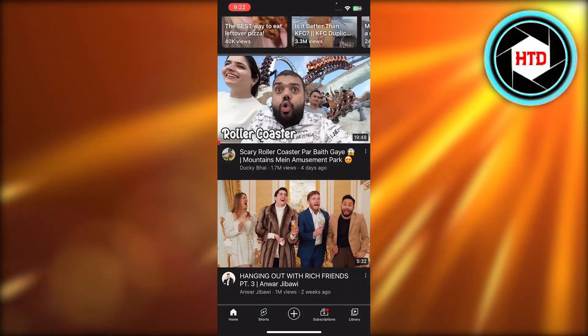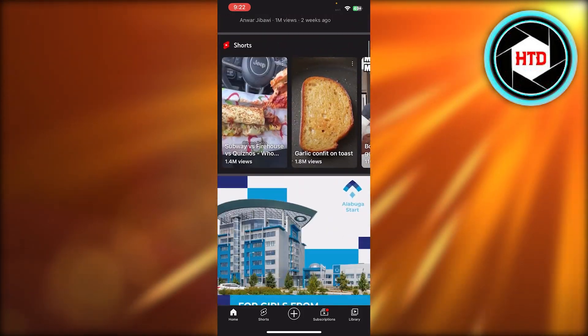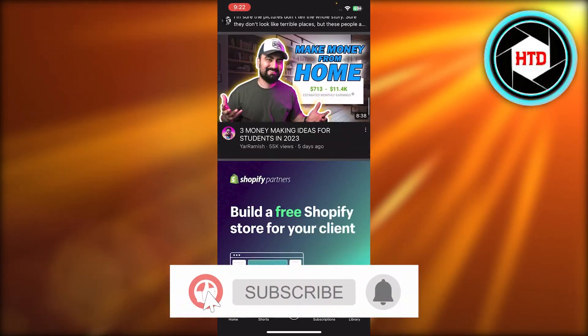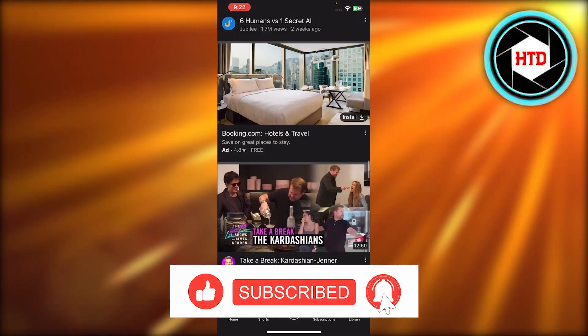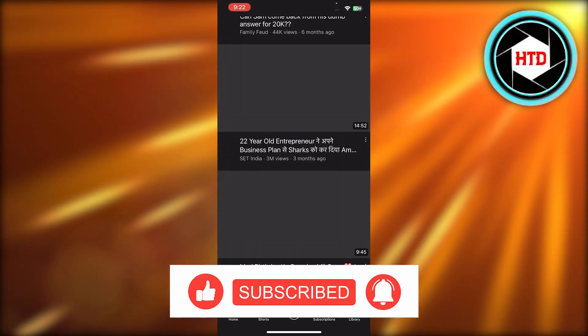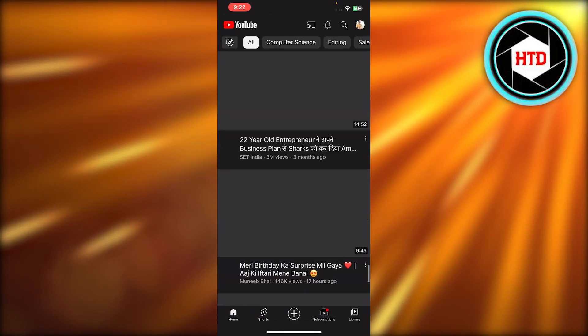I hope this works for you. Don't forget to give this video a big thumbs up or leave a comment down below, turn on bell notifications, and subscribe to the YouTube channel.